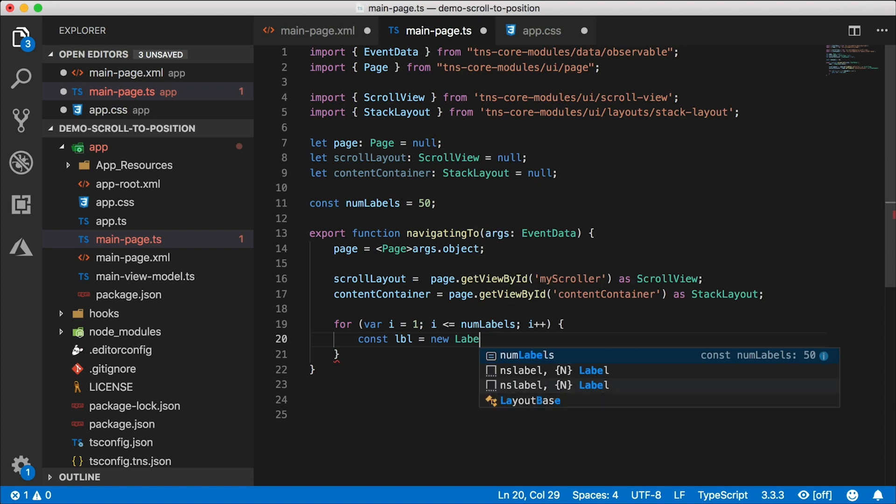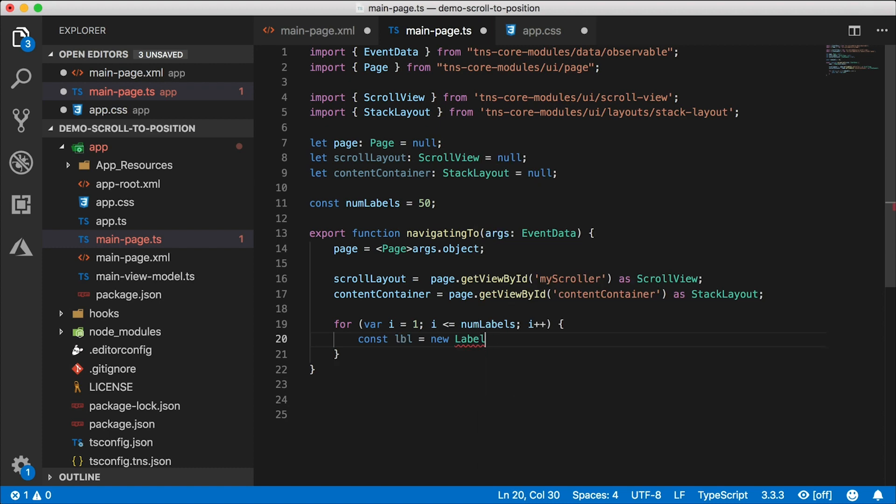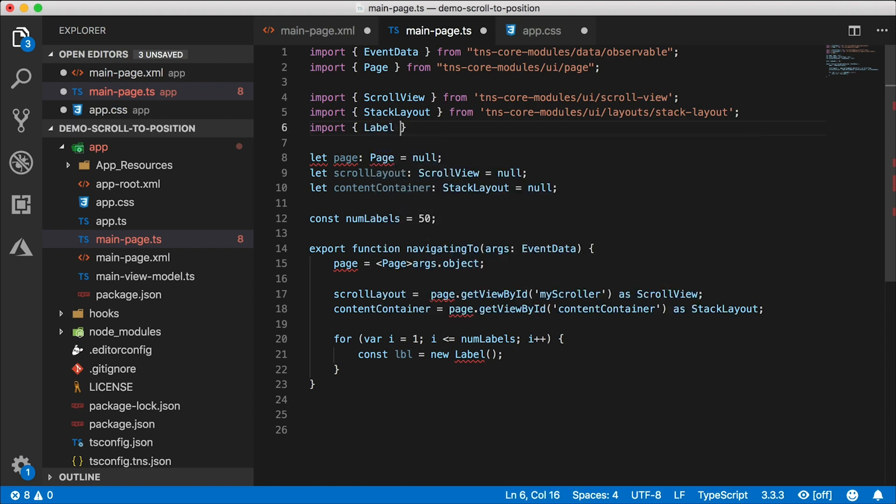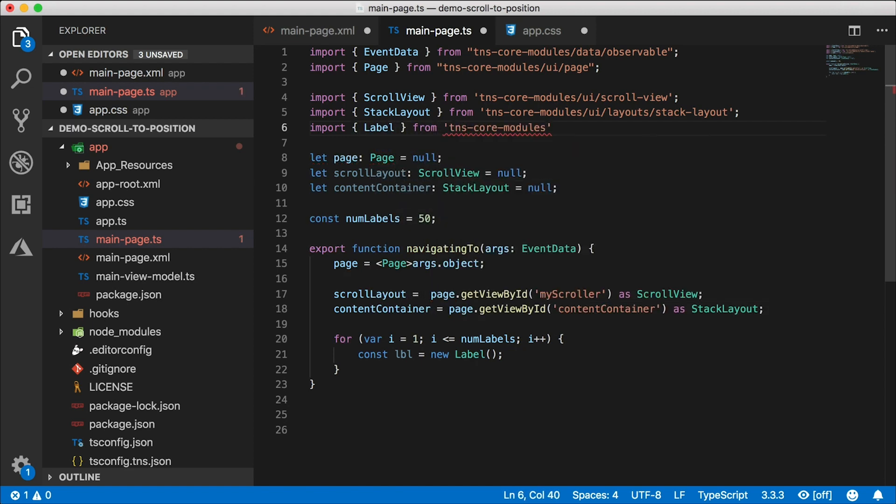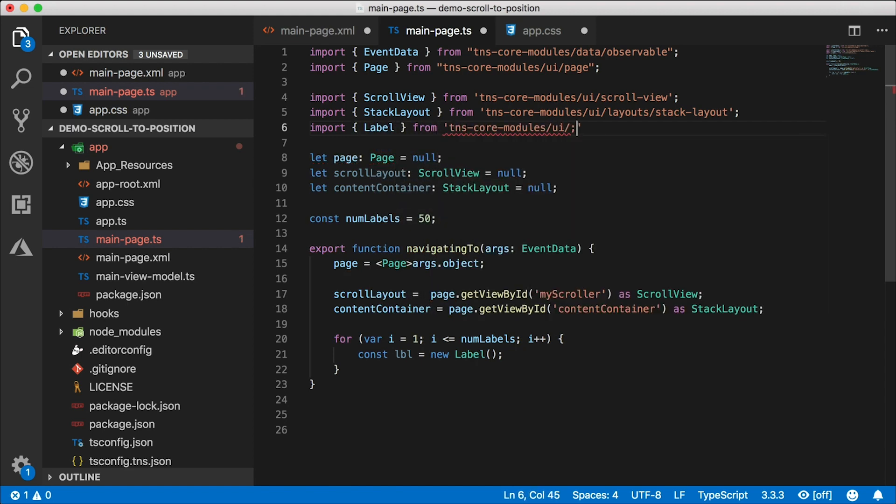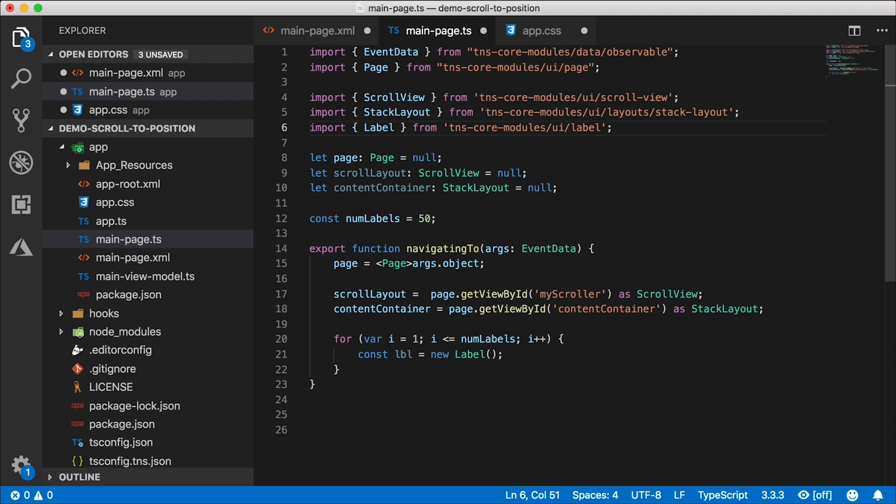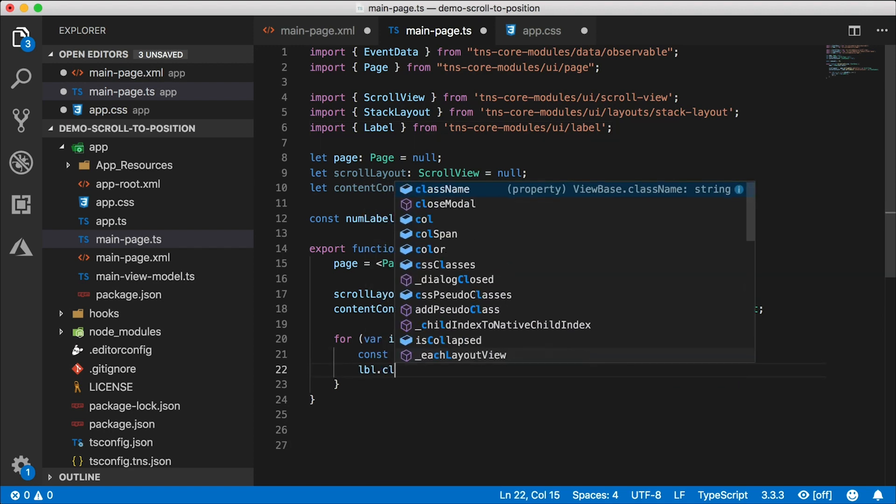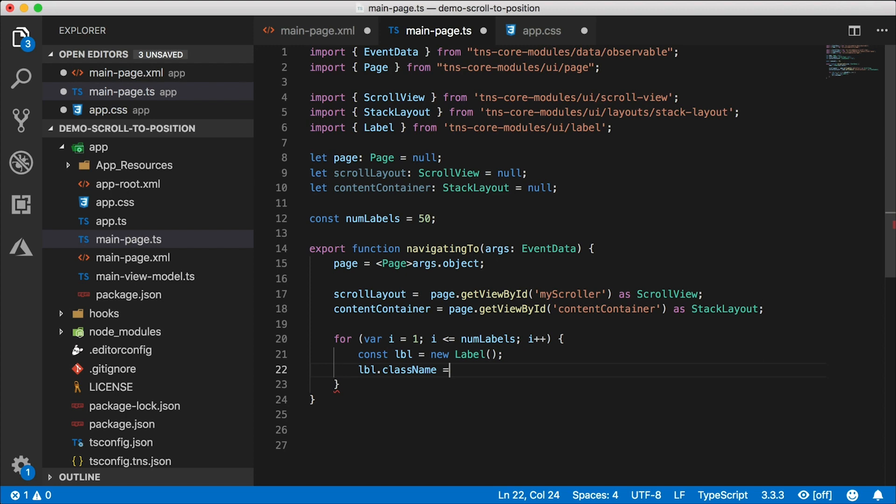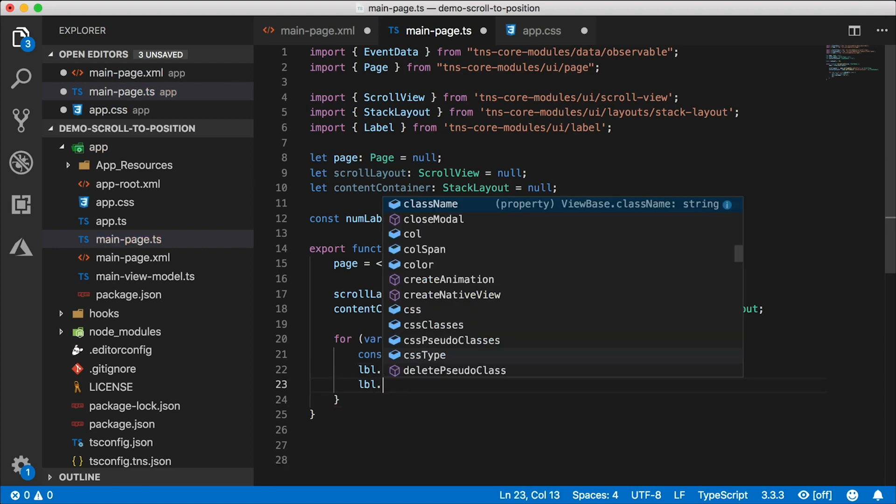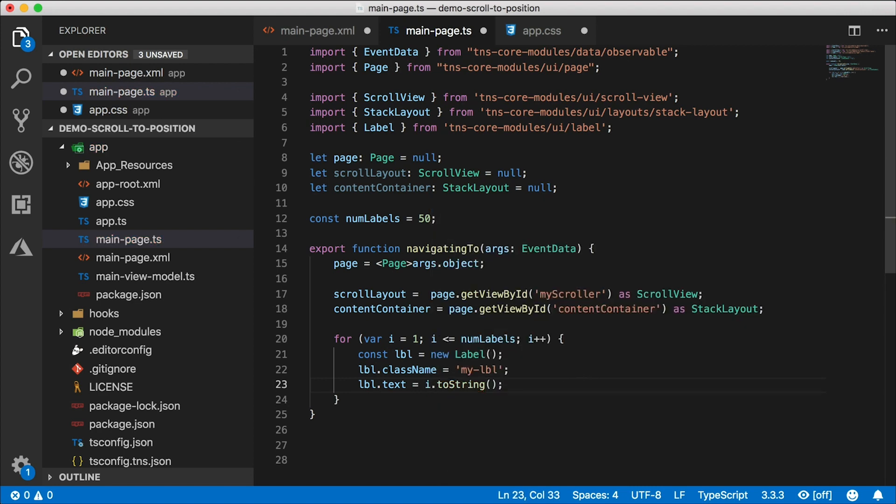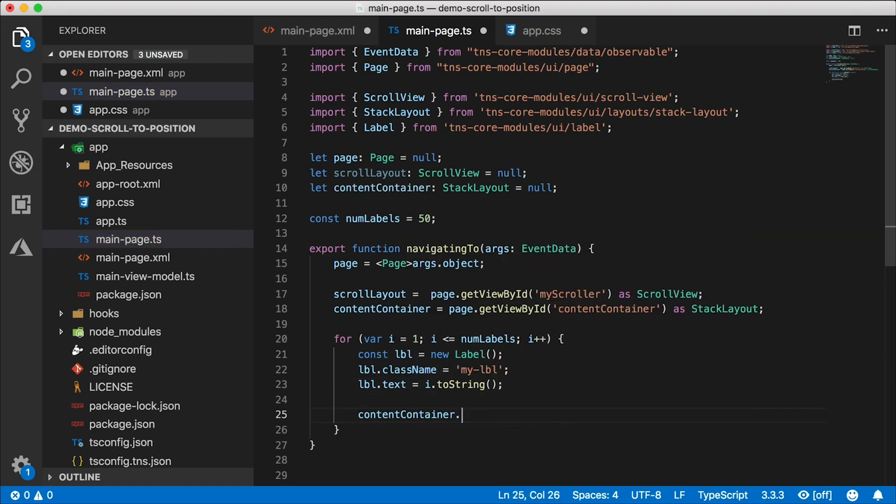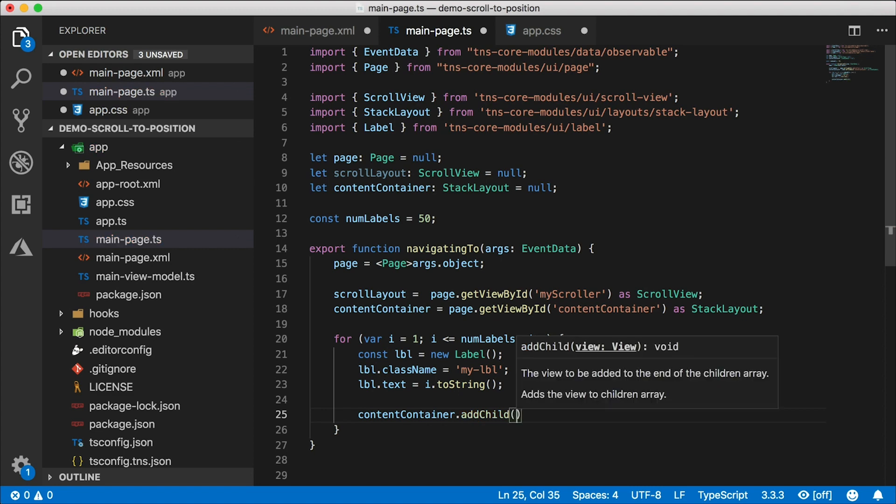So we need to do a few imports here. Let's import the scroll view. That's coming from TNS core modules UI scroll view. And notice I'm using all long import statements here as of version 5.2 NativeScript deprecated the short imports. So now we have to use long imports. This is coming from UI layouts stack layout. So now we got our imports. Let's go down here. We can use the page now to get view by ID. I want to get the scroll layout, the content container, and cast them appropriately. I want to create my labels programmatically so I can control how many labels I'm going to have. So const num labels, I'll set that to 50.